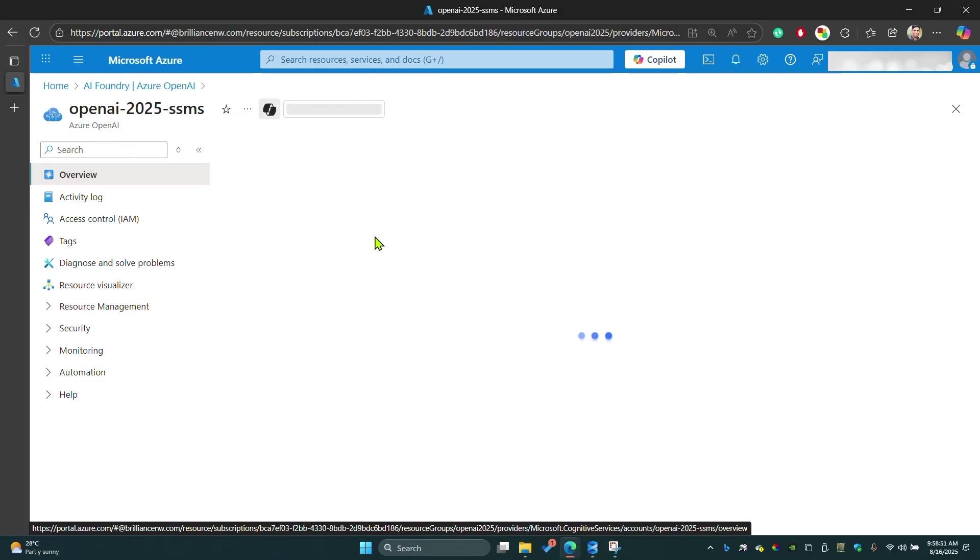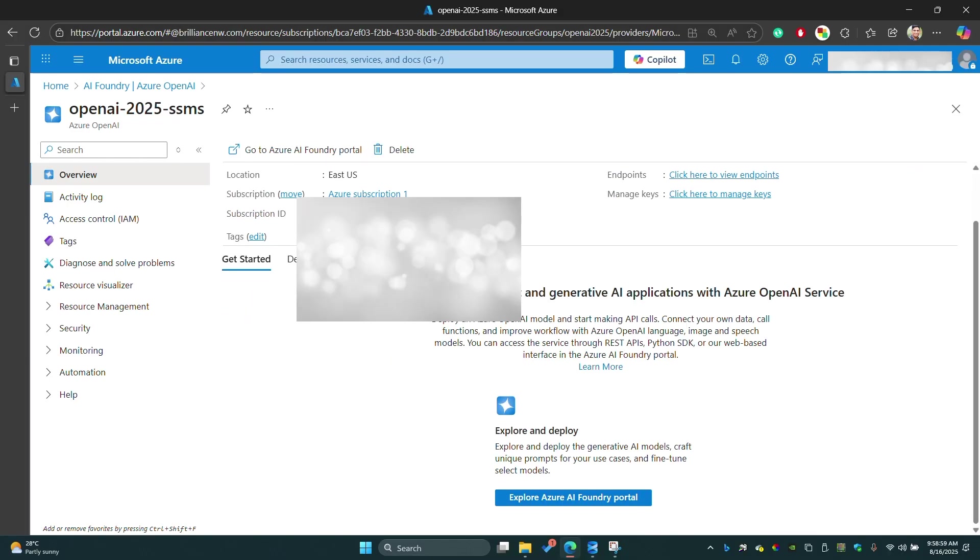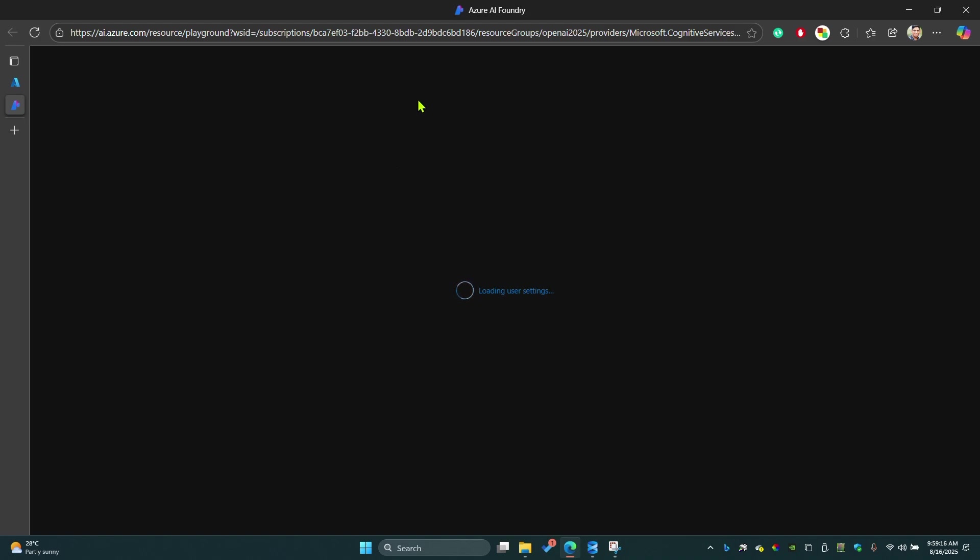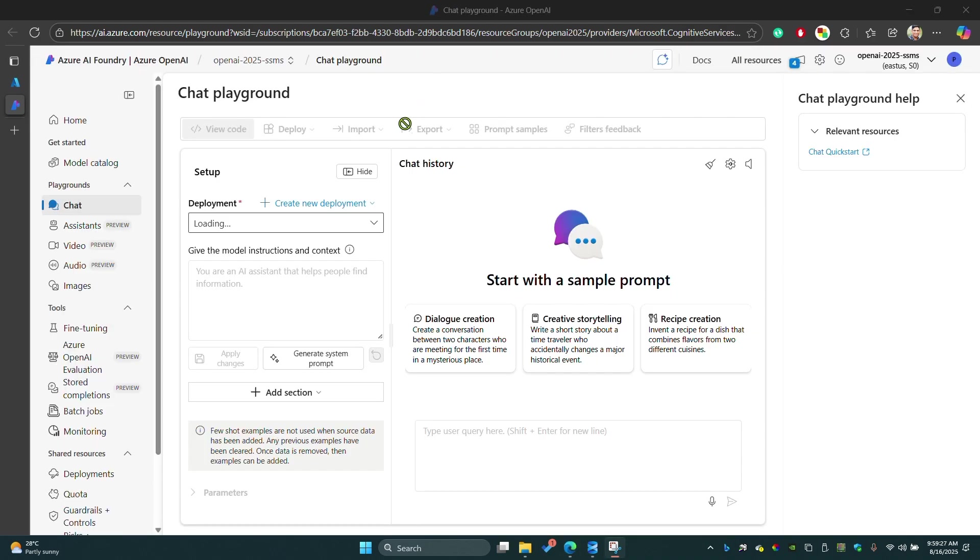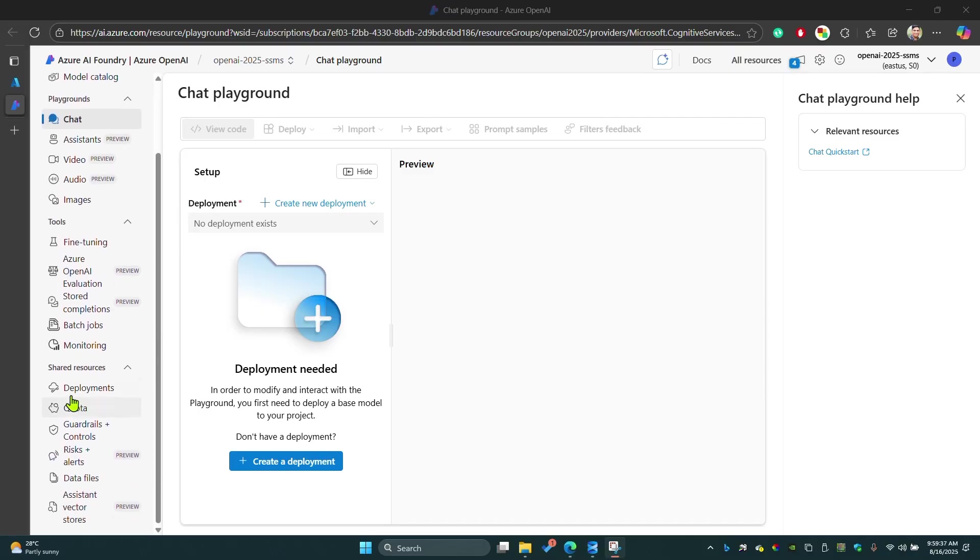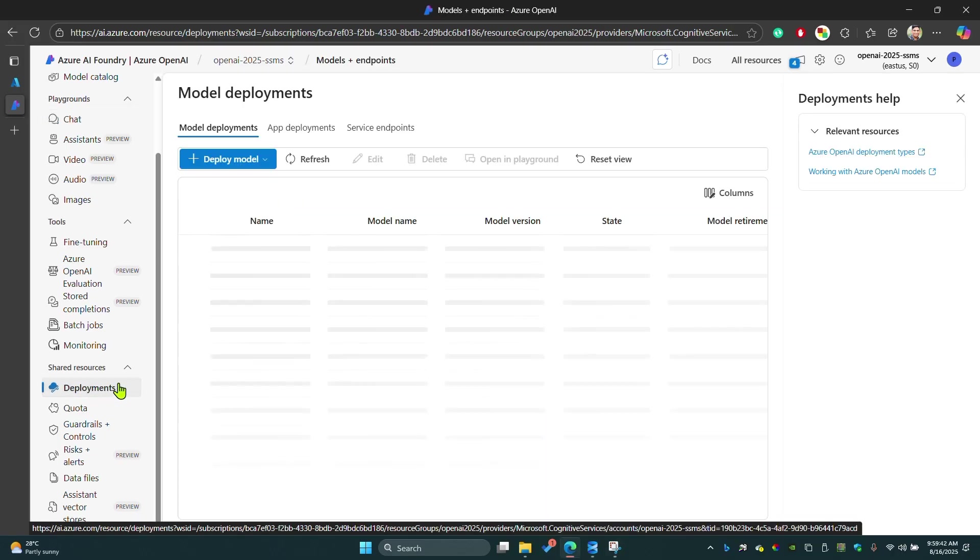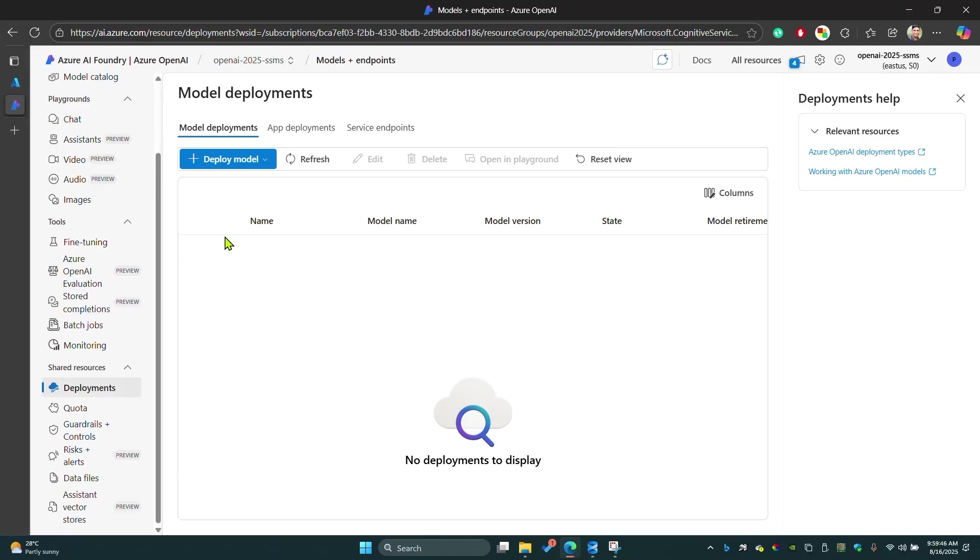Here you can see explore and deploy. Once you click on explore Azure AI Foundry portal, it will bring you up to this window. Let it load. Once you move into this window, you have to go to deployments. Here you can see deployment. Click on deployment. We are going to deploy a model right now.